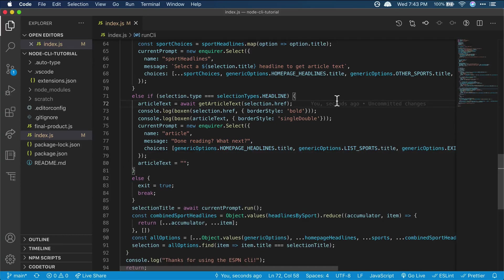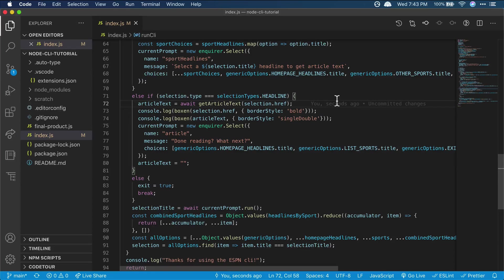Now the CLI allows users to see front page headlines, a list of sports, headlines for specific sports, and read articles for headlines. It's looking pretty good, but we do have two finishing touches to add before we're done.